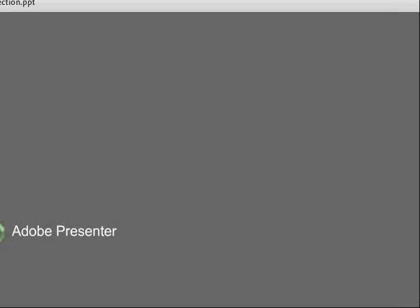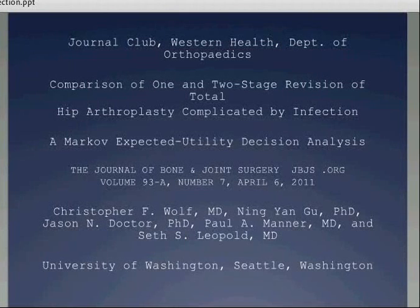Good evening, everyone. My name's Craig Brown. I'm just going to be presenting a paper from the Journal of Bone and Joint Surgery from April this year. It was titled 'The Comparison of One and Two-Stage Revision of Total Hip Arthroplasty Complicated by Infection: a Markov Expected Utility Decision Analysis.' That was the type of statistical analysis they used, and it was a model that they based that on. This was published by a group at the University of Washington in Seattle — a group of orthopedic surgeons as well as health economists.